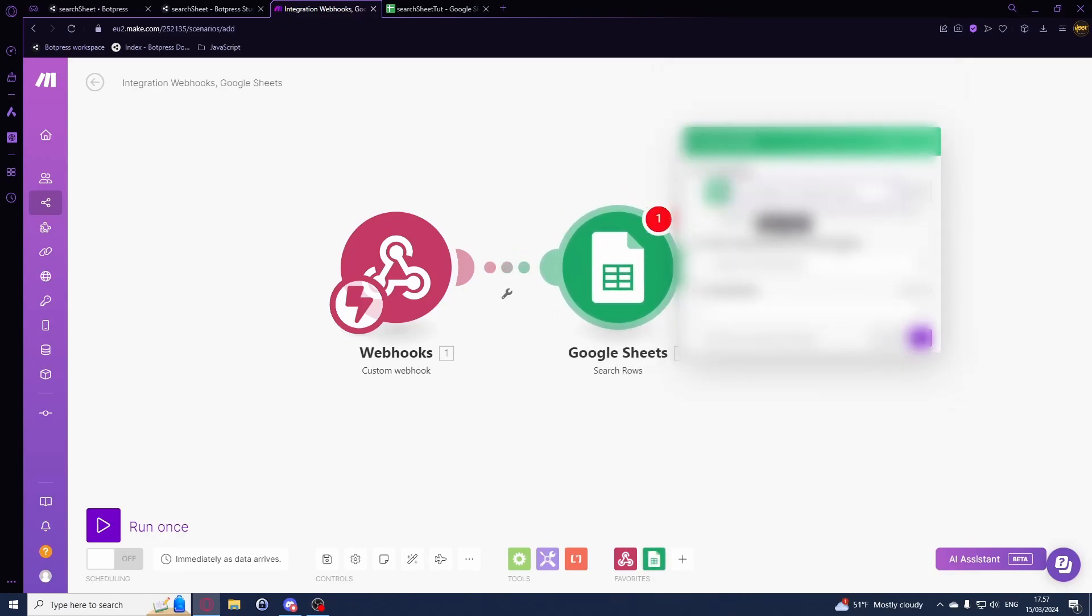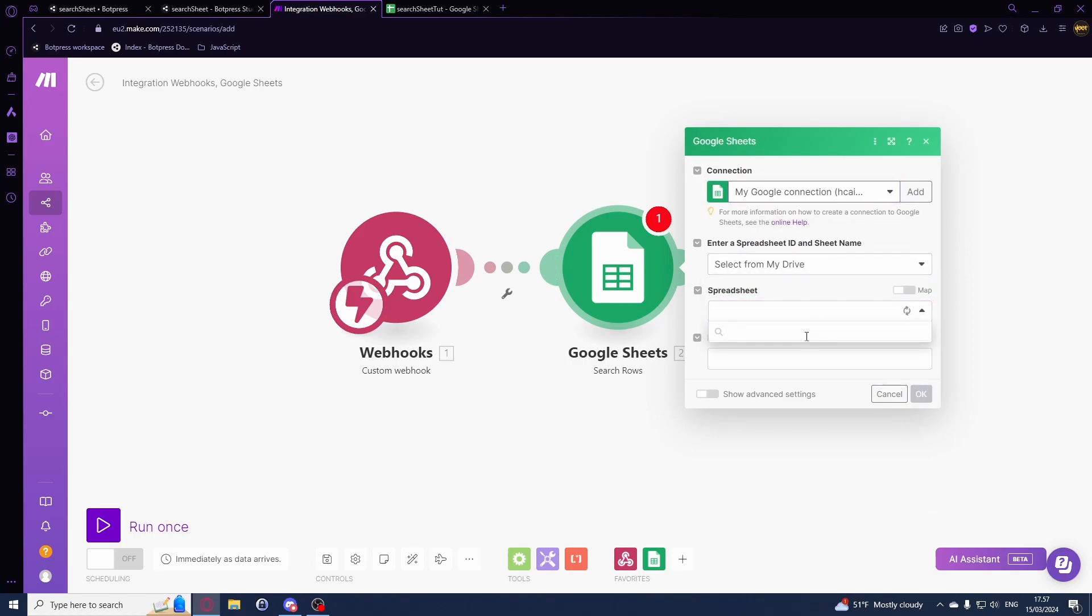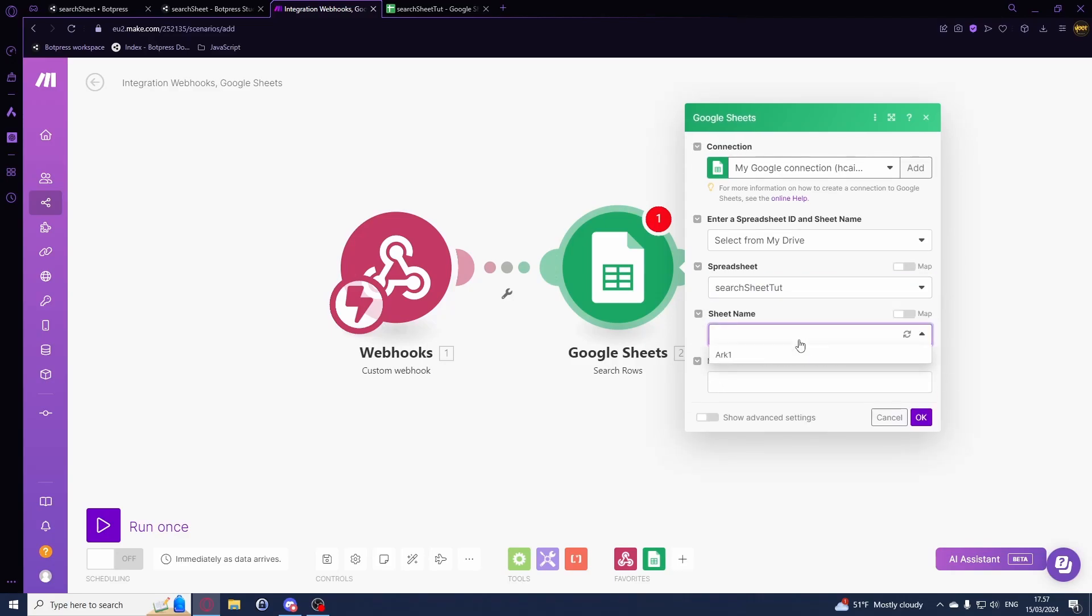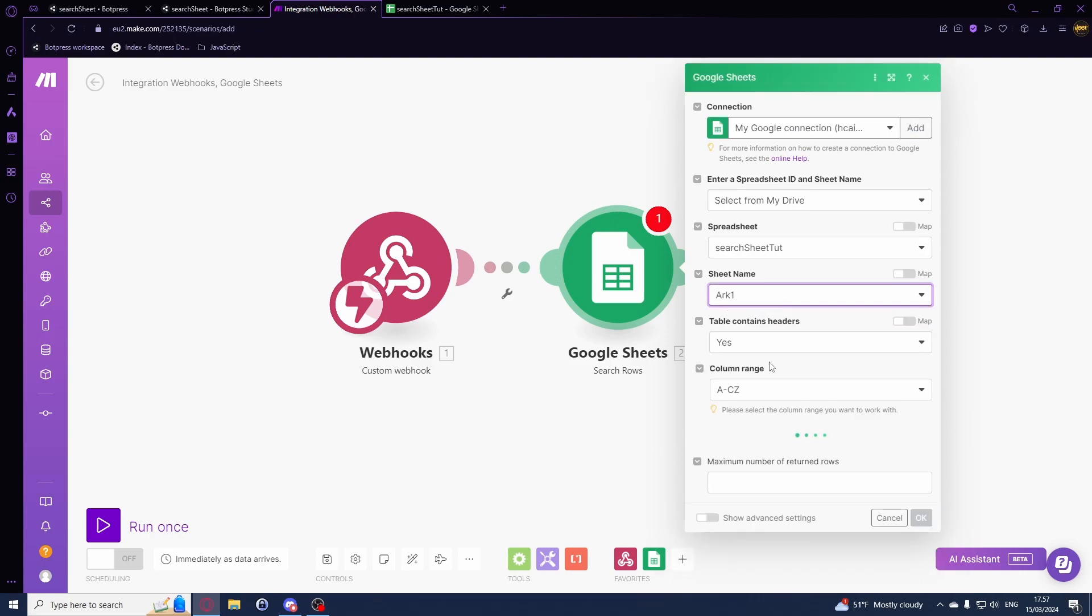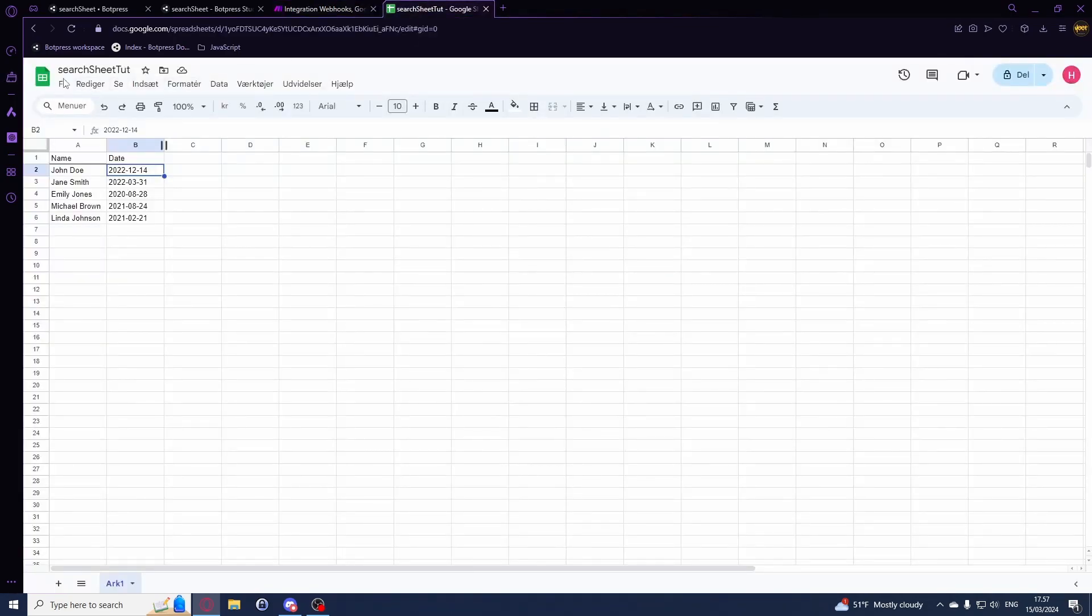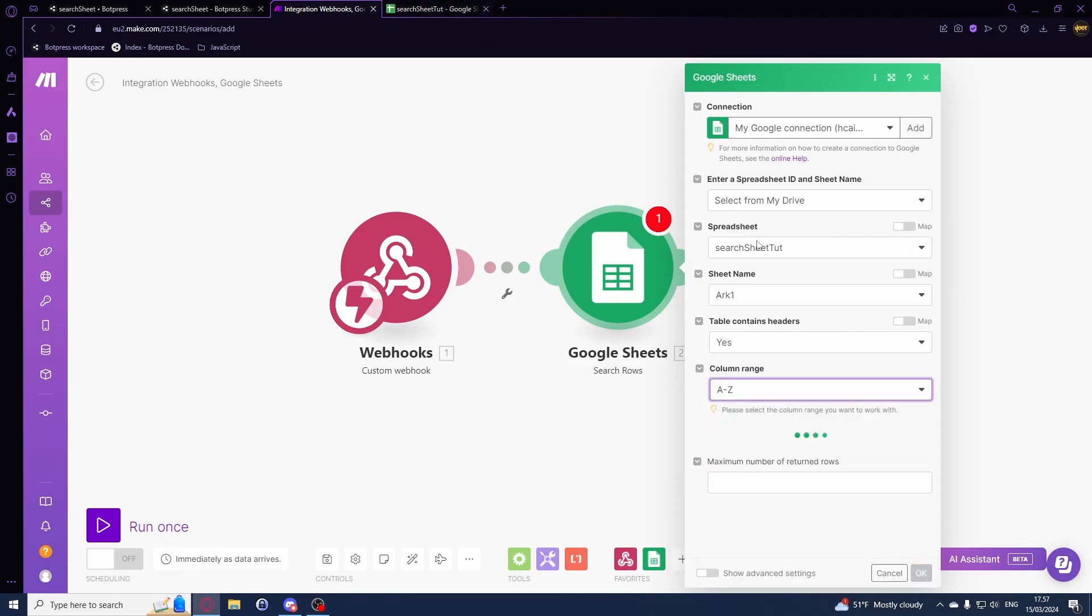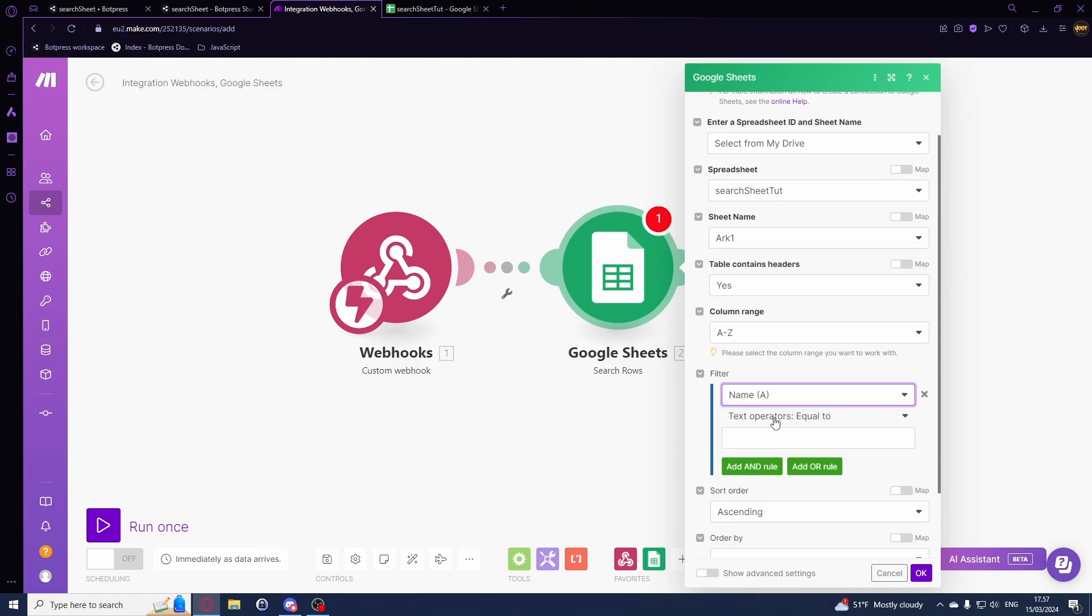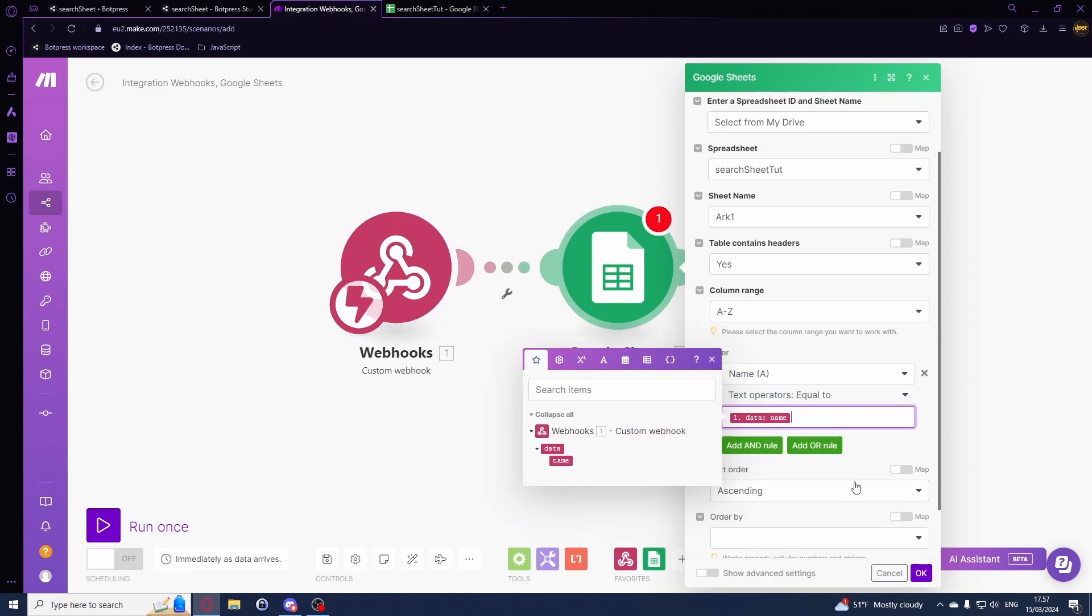This is the wrong email, should be this one. Select from on my drive is just fine. Then search sheet tutorial and sheet name is just going to be sheet one. Of course the spreadsheet is the name of your spreadsheet. Down here for me this is called arc one. We are going to be searching from A to C and we are going to be using the filter called name and text operators equals two, and then we'll be using this name right here.